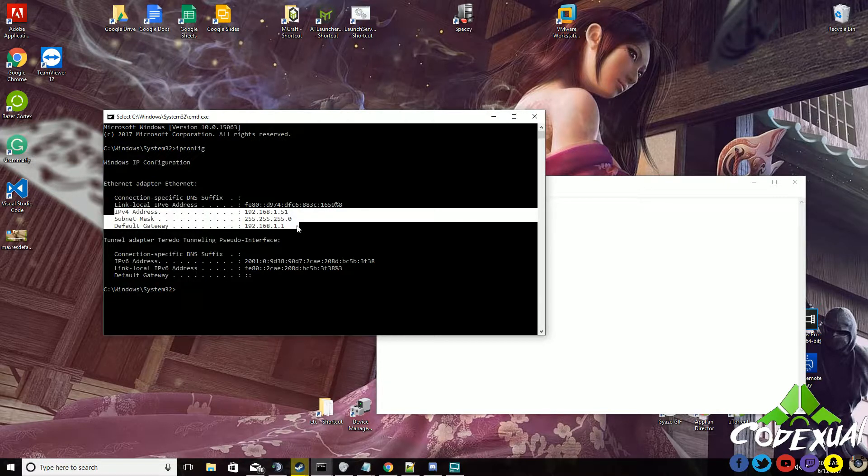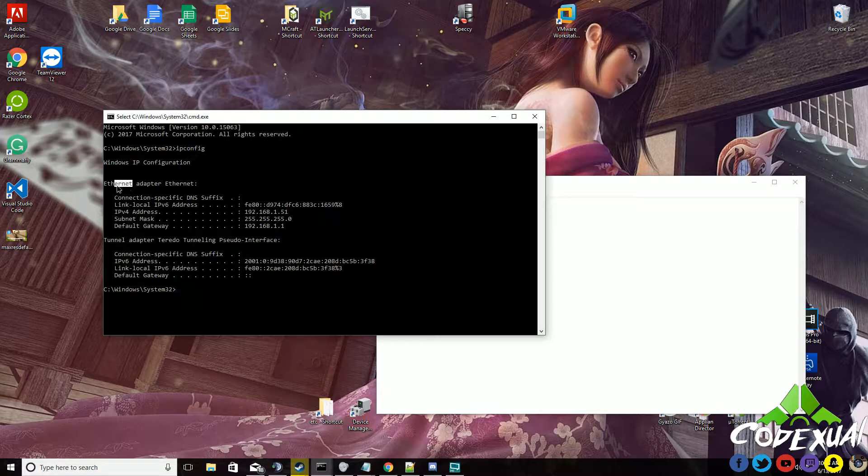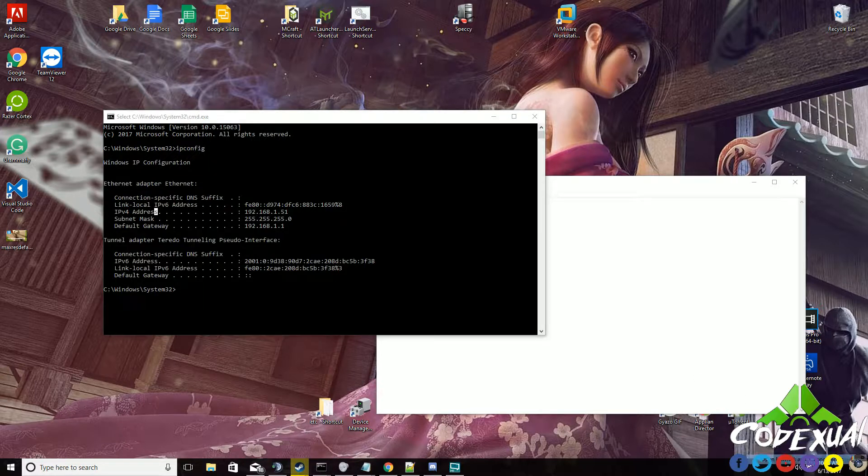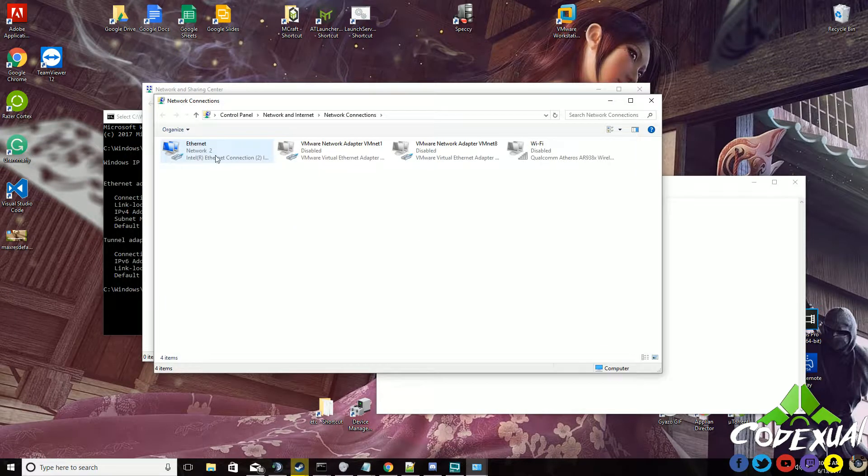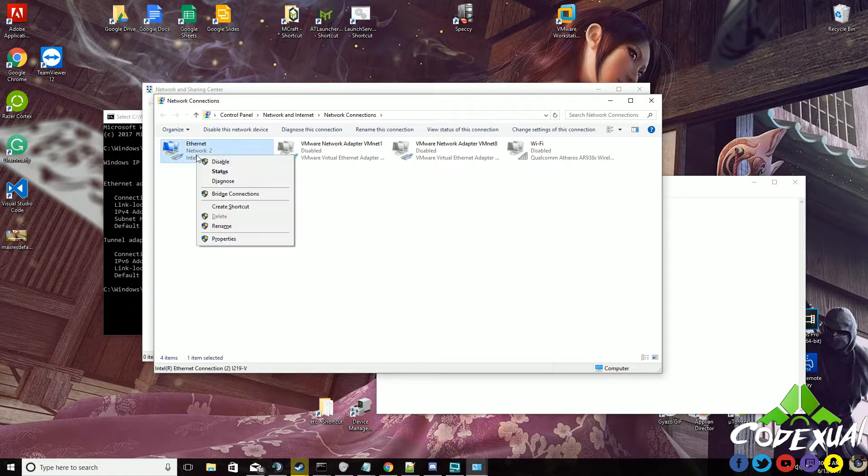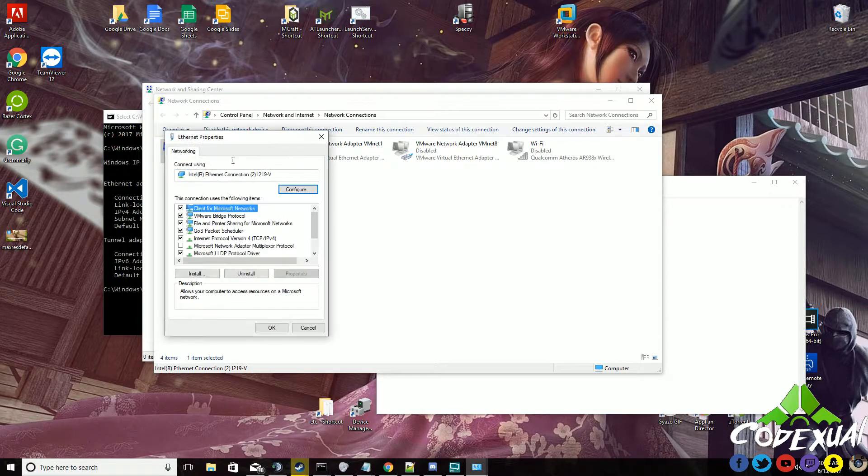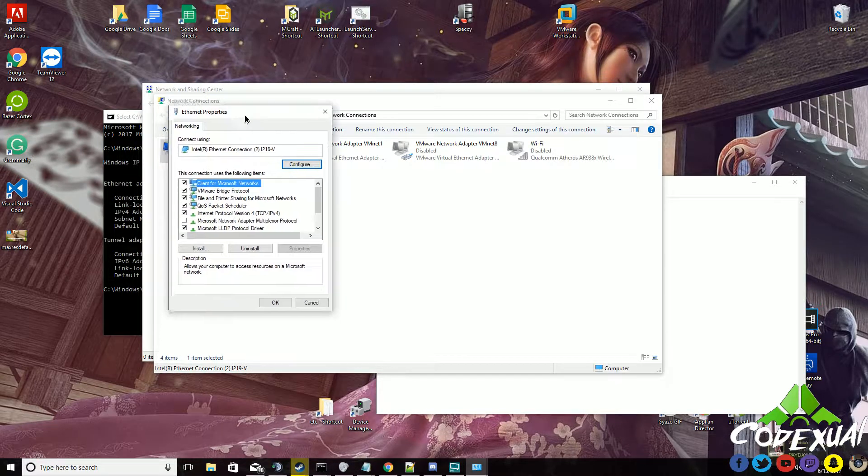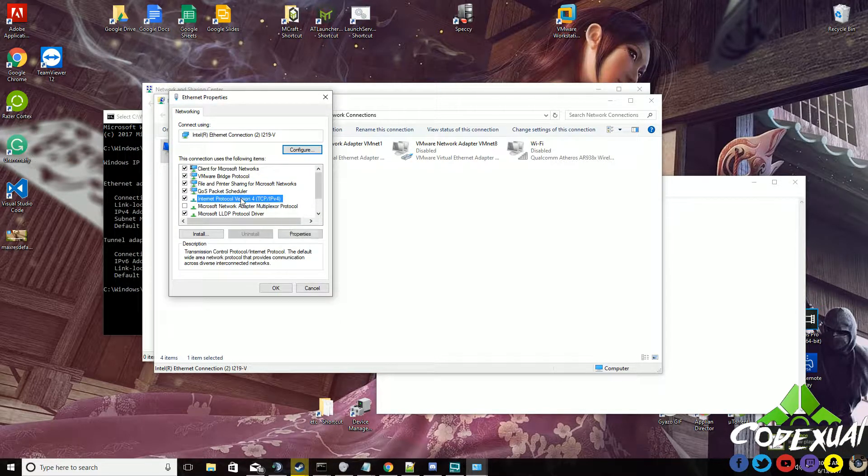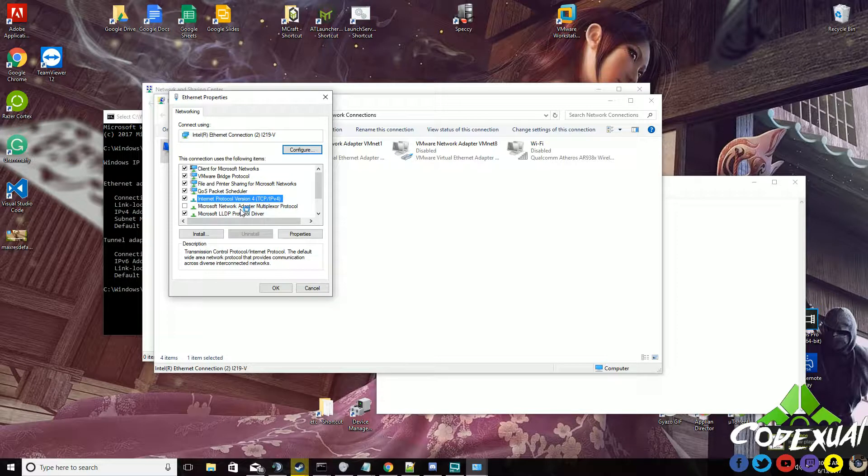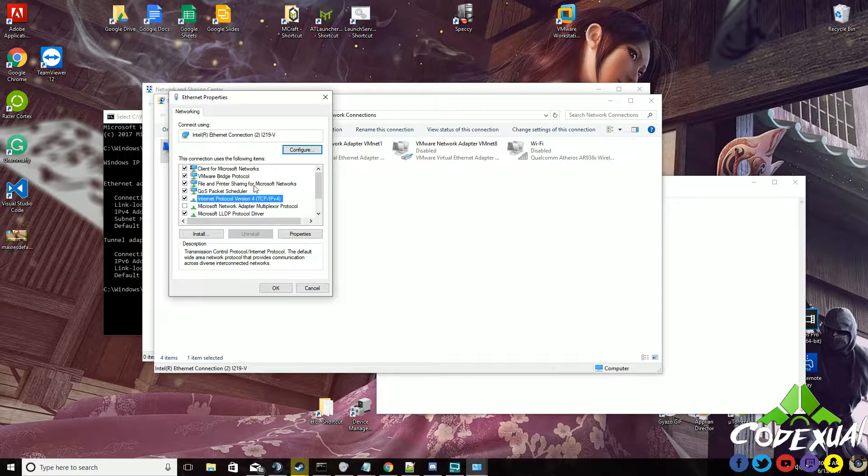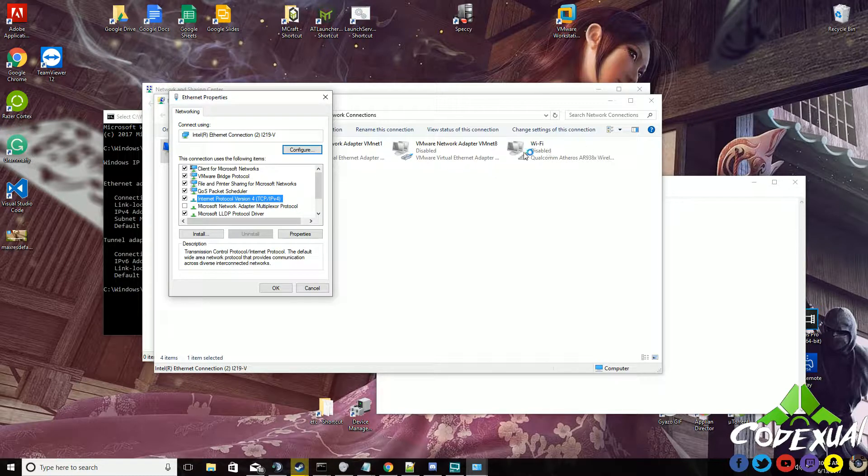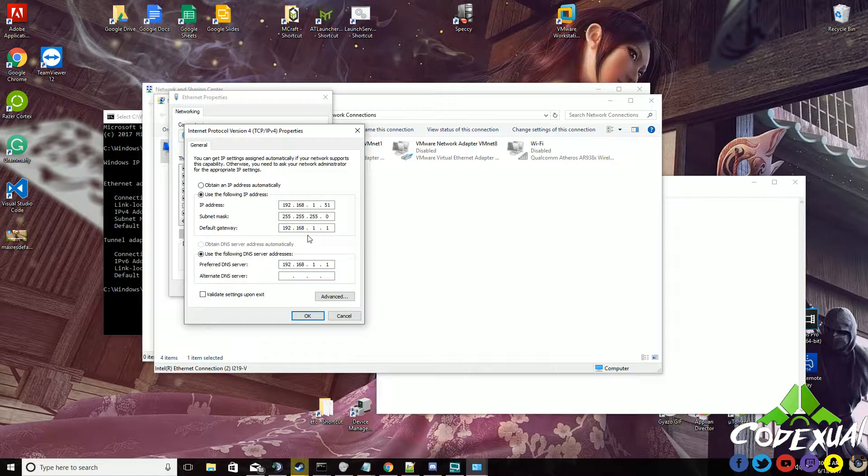We want to open up our network and sharing center. You're going to change your adapter. We're going to go to the Ethernet properties, then you're going to go to your IPv4, which is the Internet Protocol Version 4. You can double-click on that. It's the same concept if you go to your Wi-Fi as well. You're going to click on properties.